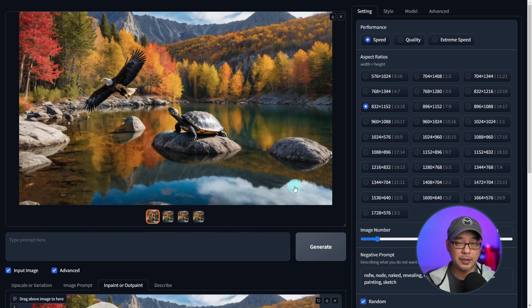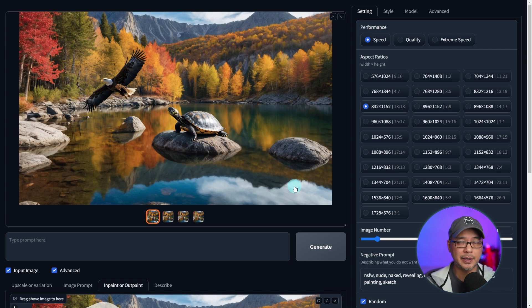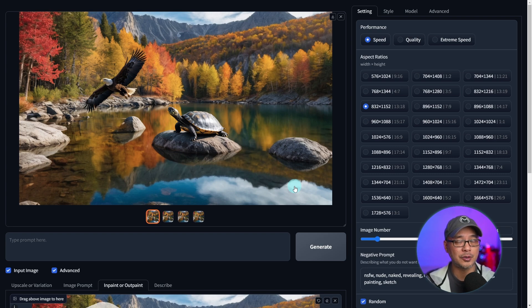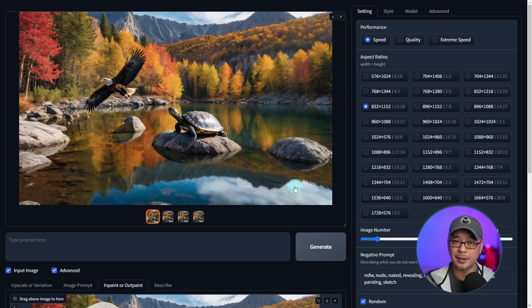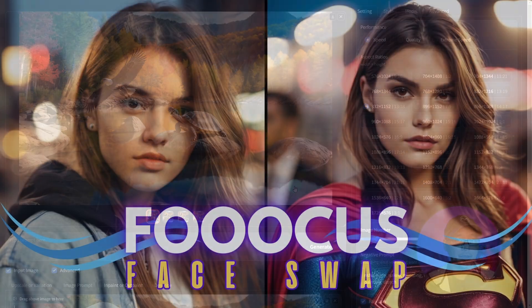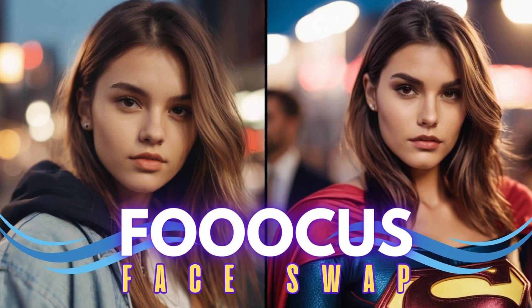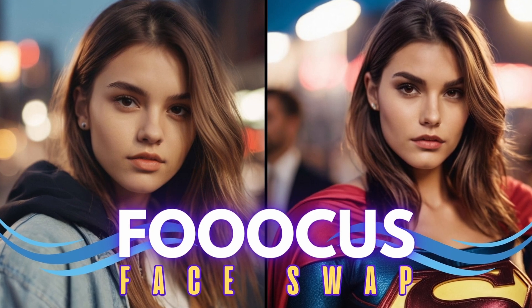So that's a quick introduction to inpainting in Focus. As you can see, it is really easy to do, and the results I've been getting have been fantastic. You could even utilize outpainting to extend the scene if you wanted to. Go on and try it for yourself, and let me know in the comments below what else you want me to cover regarding inpainting or anything else. If you haven't seen it already, make sure to check out the video on how to face swap in Focus. Until next video, my friends — I'll see you when I see you.